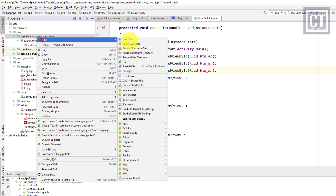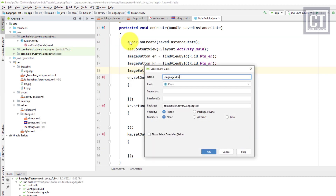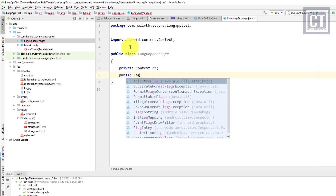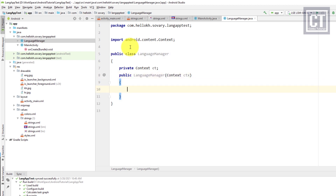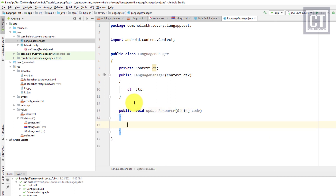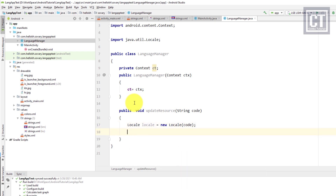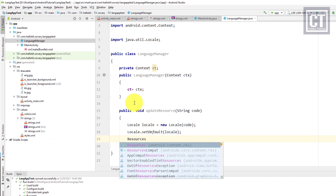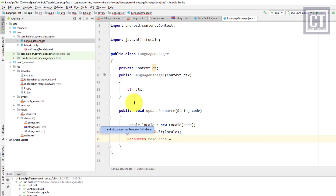We create a new Java class file called 'LanguageManager'. Inside, we define a private Context field that will be passed through the constructor from the activity class when we instantiate the LanguageManager object. Now we implement the language setting by creating a new method called 'updateResource', which takes a String parameter for the language code. In the body, we instantiate a Locale object passing the code, then call the static method Locale.setDefault() passing the locale. We then get the Resources and Configuration objects.